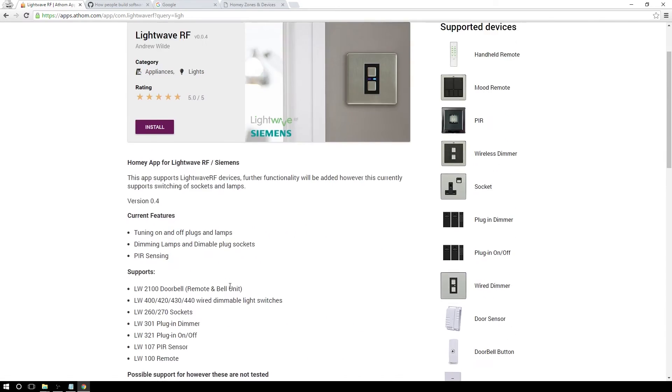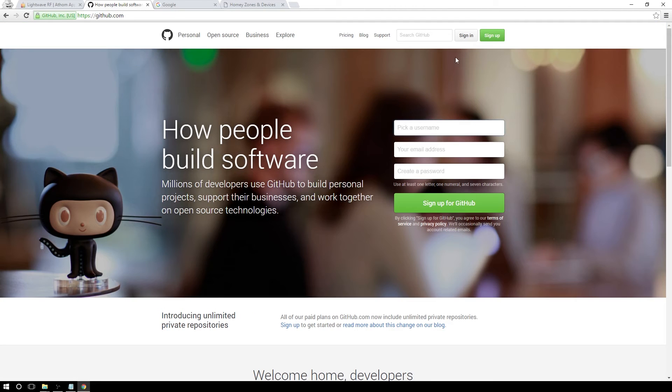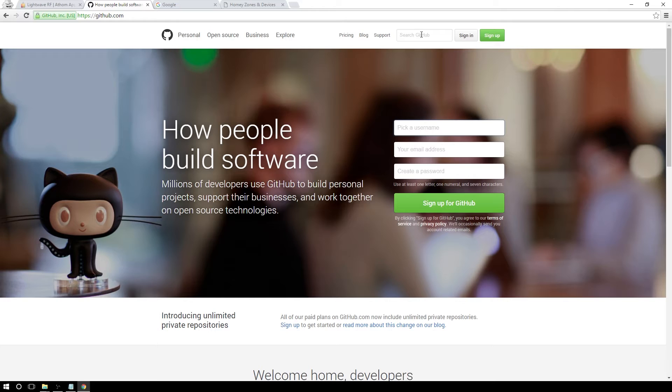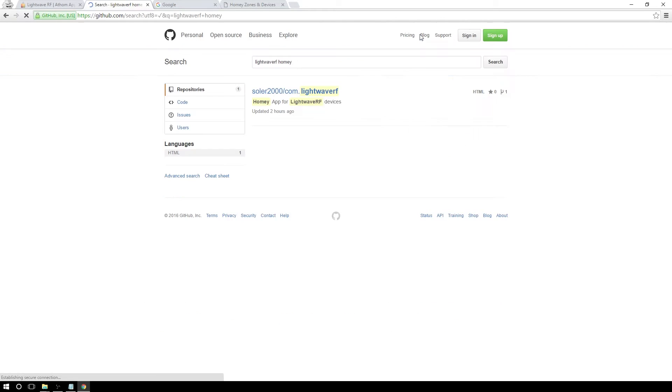we can see the version number 0.0.4 and some further info about this app, but we know that this is not the latest version of it. So we need to find the latest version of this and let's go on github.com and let's find it here.